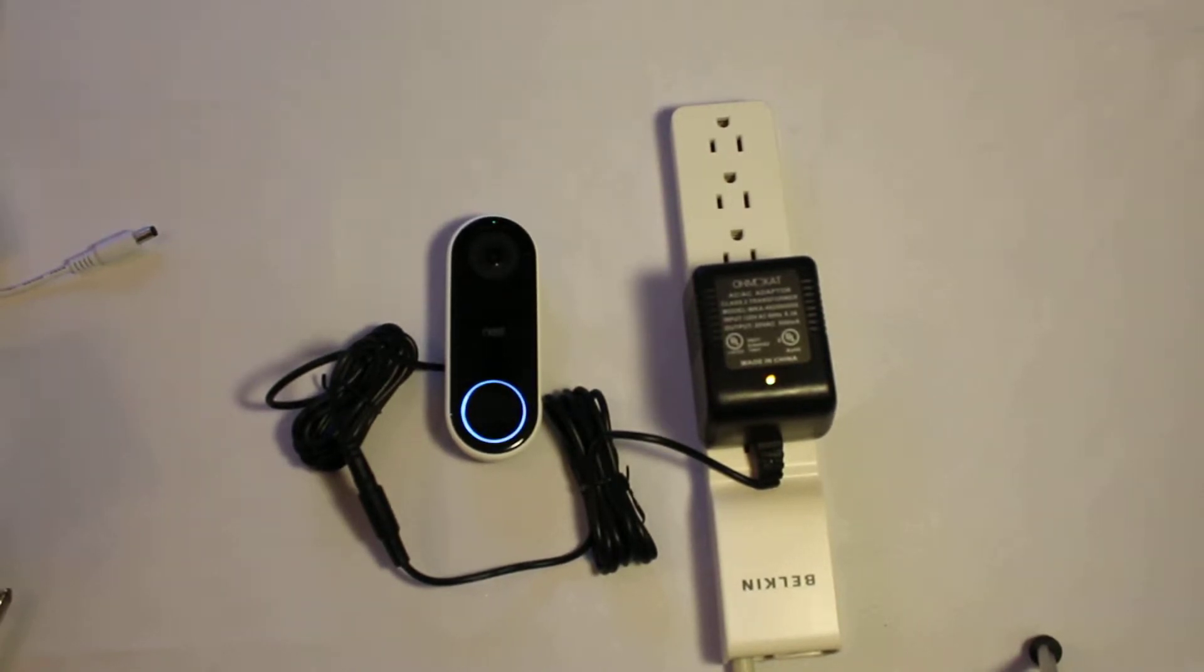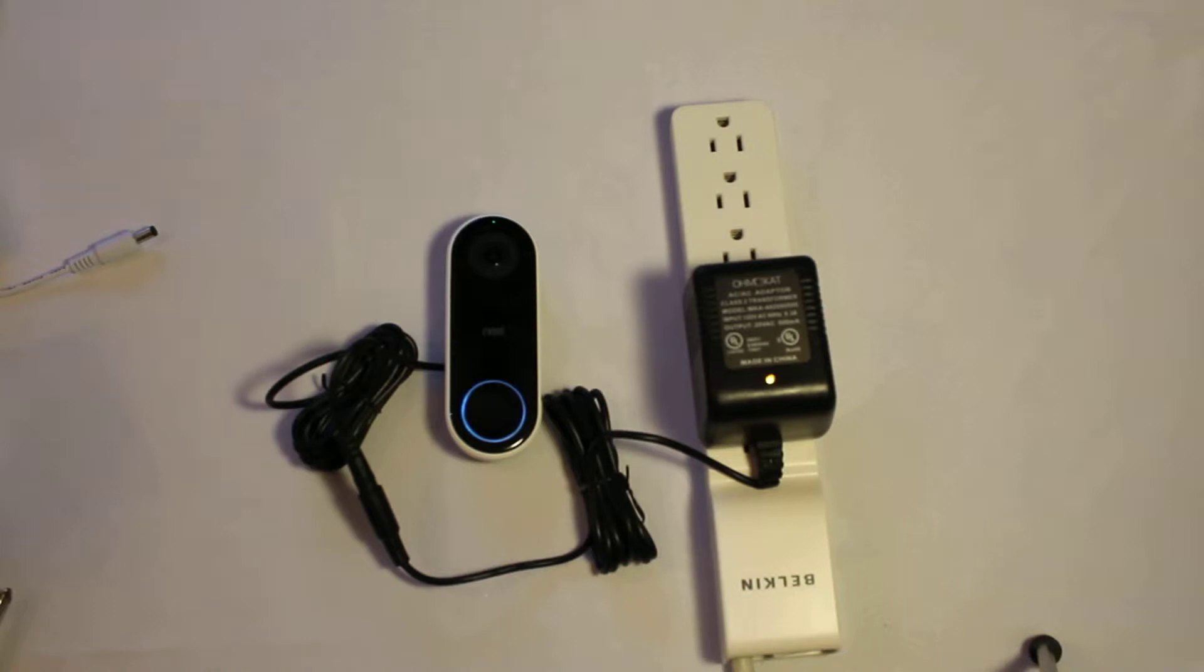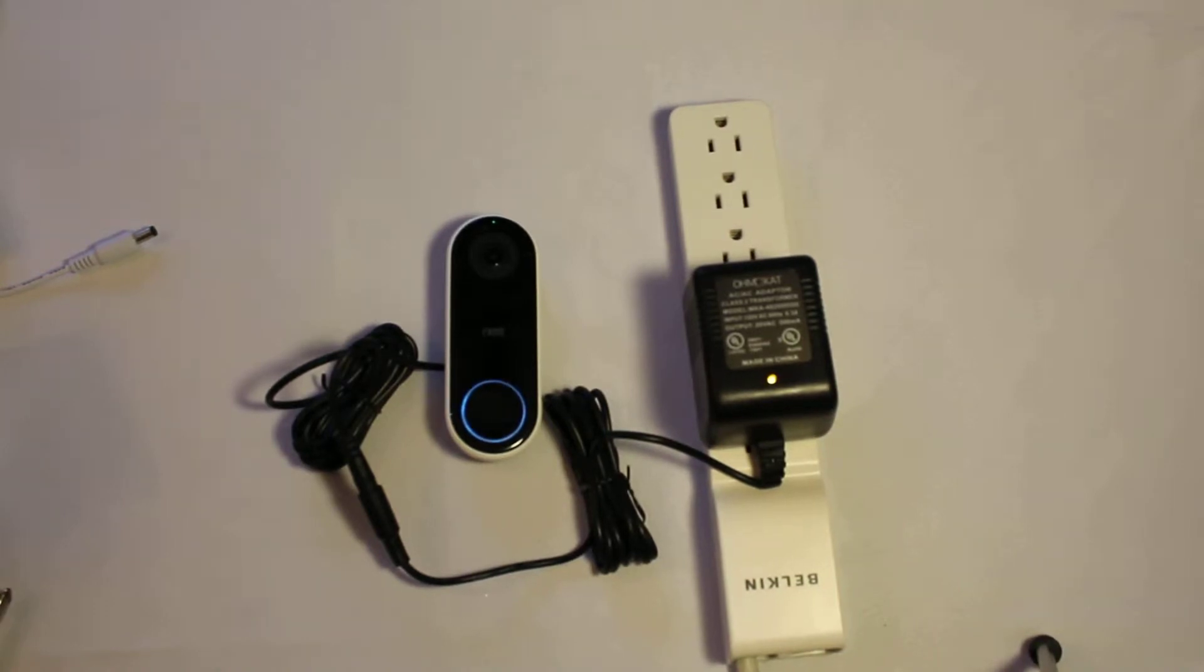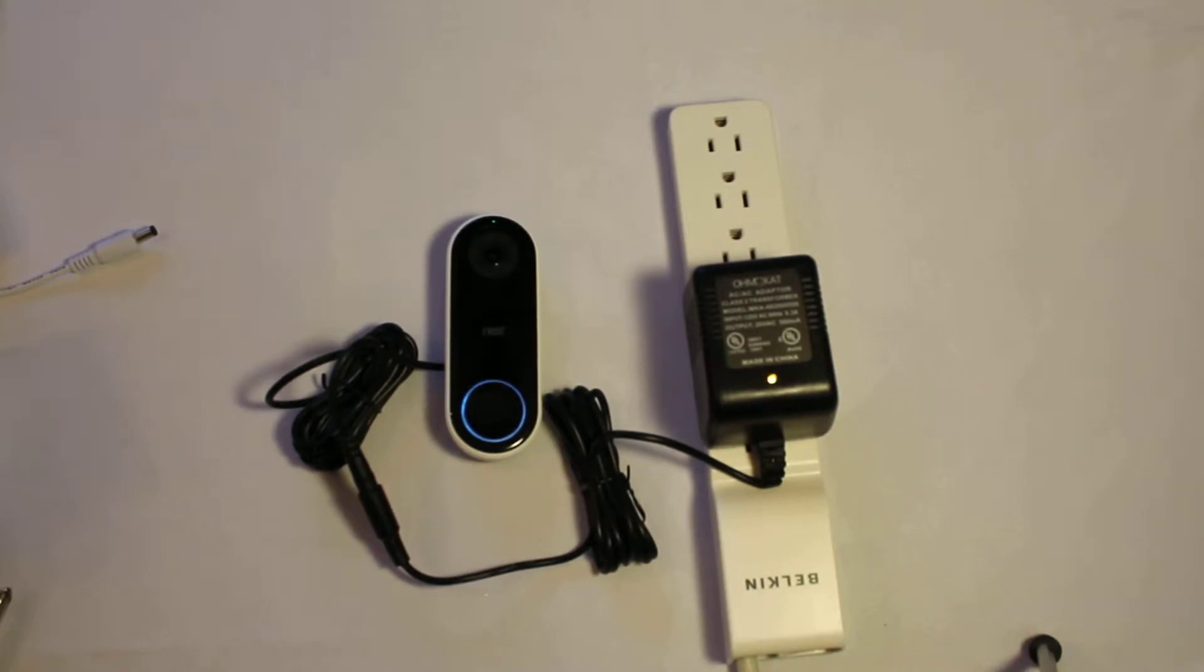We get a lot of calls from customers that basically go like this. Hey, your power supply doesn't work. My Ring, Nest, or SkyBell isn't working. And we say, of course, this $200 fancy electronic doorbell isn't the problem, right? It has to be the cheap power supply.